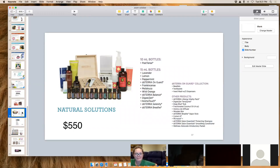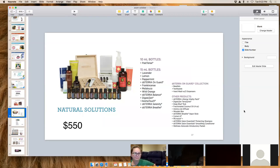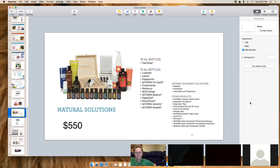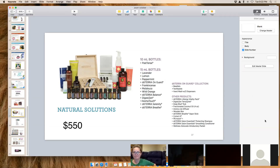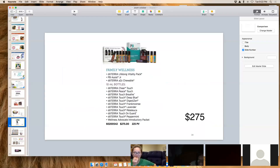The Natural Solutions Kit is a lifestyle kit and my favorite. It comes with 15 mL bottles, the Deep Blue rub, a diffuser that runs for four or eight hours, the Lifelong Vitality Pack, hand soap, and toothpaste. If you want to make a real change for yourself and your family, this is the kit — it's right in the middle price-wise. Once you get the kit and spend 100 PV the next month, you'll receive your vitamins free and get 100 points back in your account.